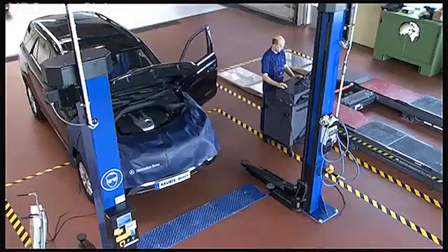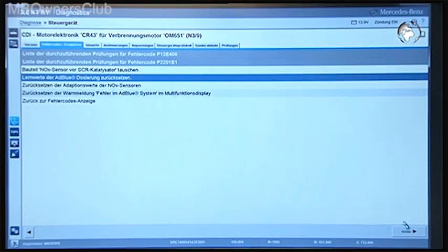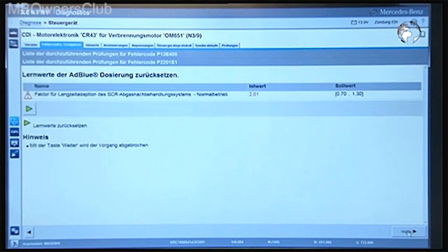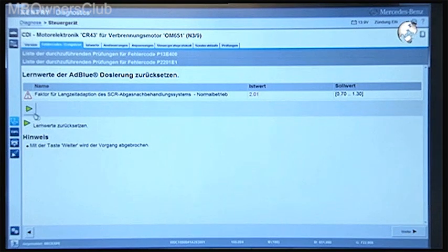After replacing the sensor, be absolutely sure to reset the adaptation and teach-in values. Go through these processes one by one, starting by resetting the teach-in values of the AdBlue metering.